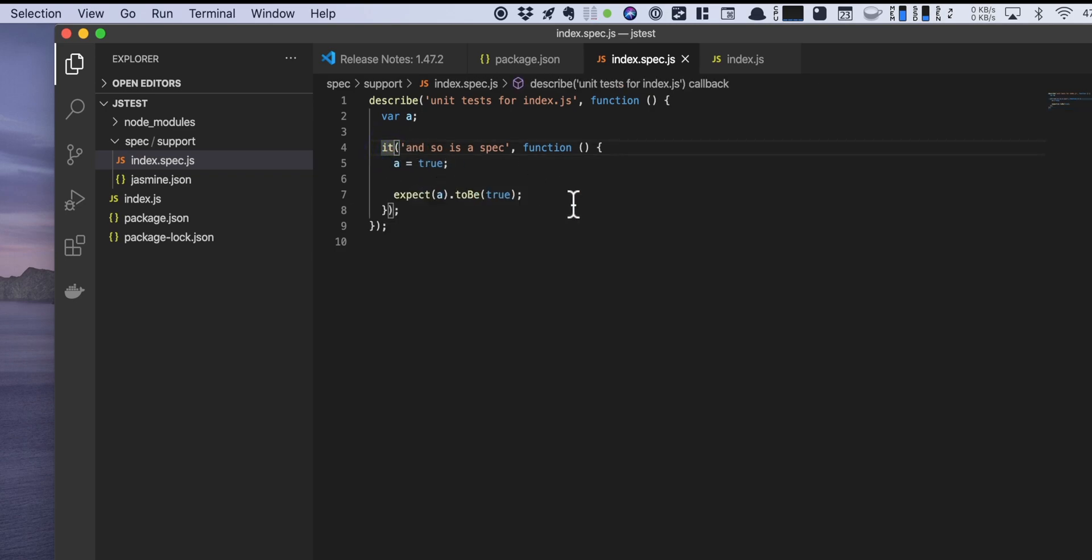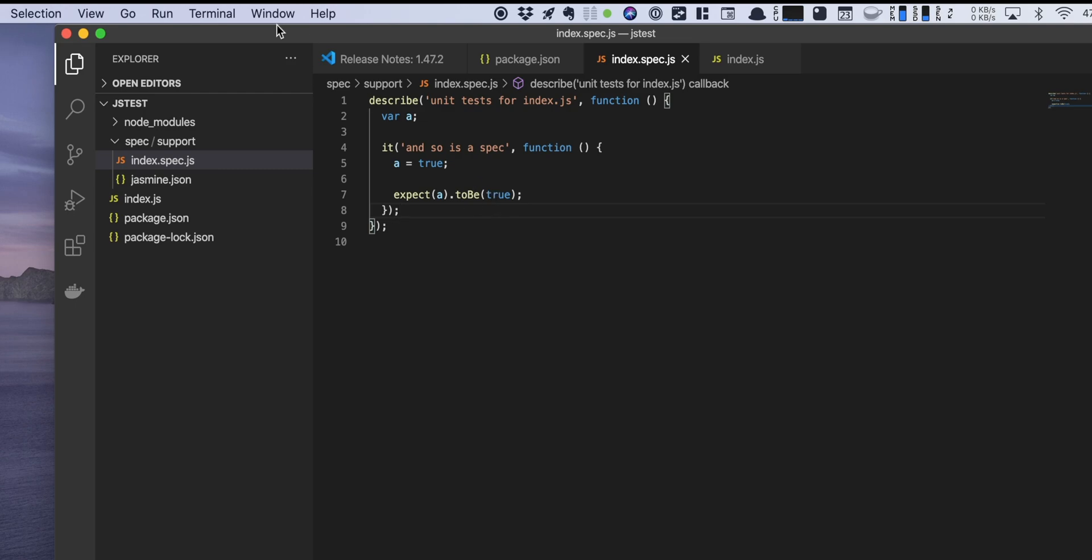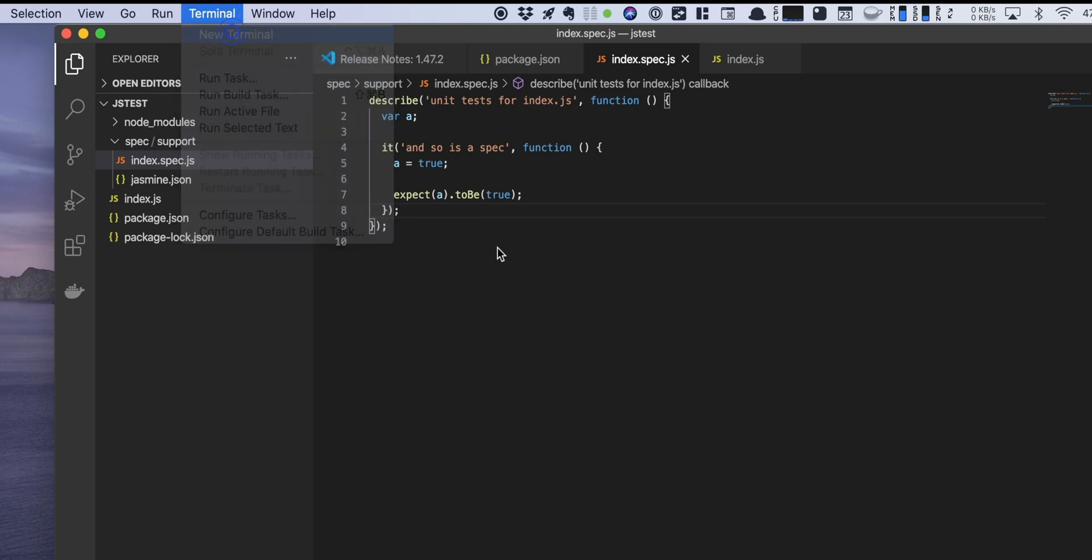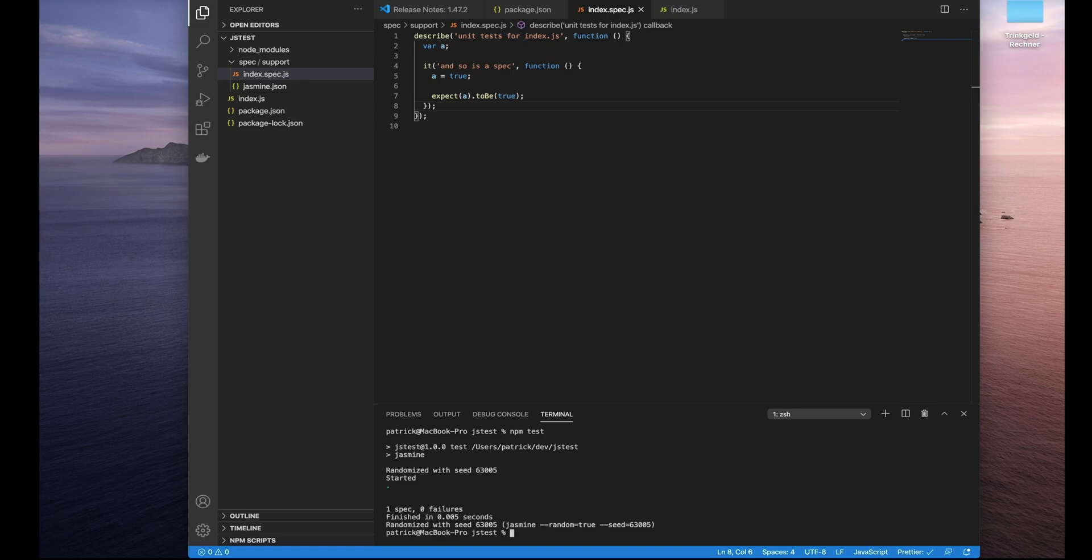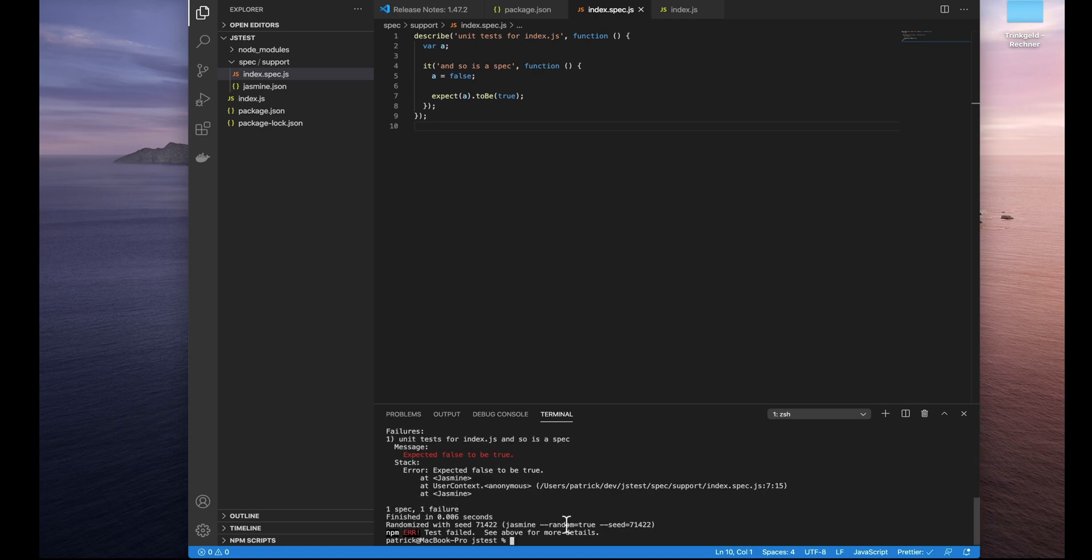So in this case it's just checking if a is actually true. So if we're running up a terminal and now calling npm test we should see one test, zero failures. You see the total time. If you change the value the test should fail. And that's exactly what happened.